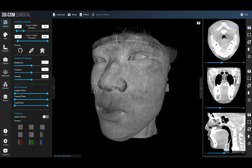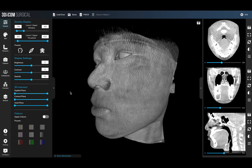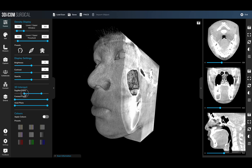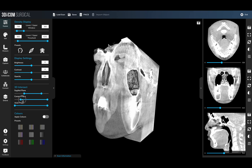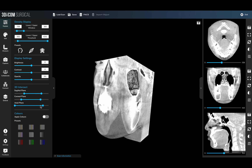When using the 3DICOM tool, users can cut in using the sagittal plane — or side-to-side plane — the coronal plane, which is front and back, and the axial plane, which is top to bottom.